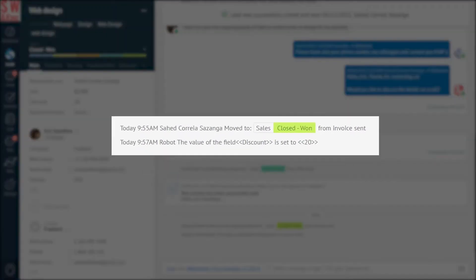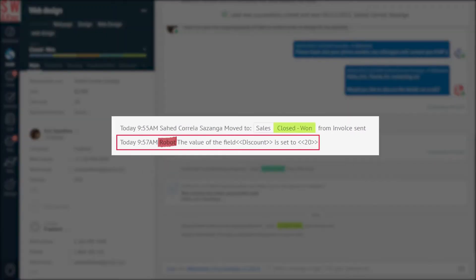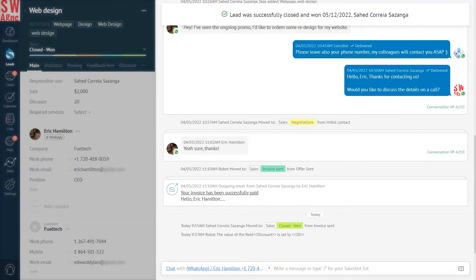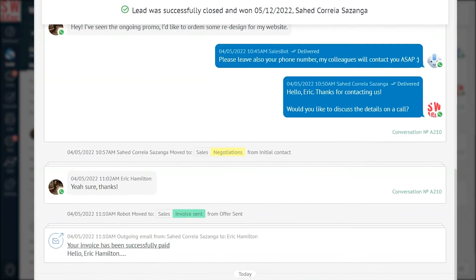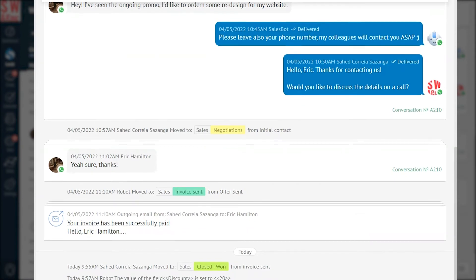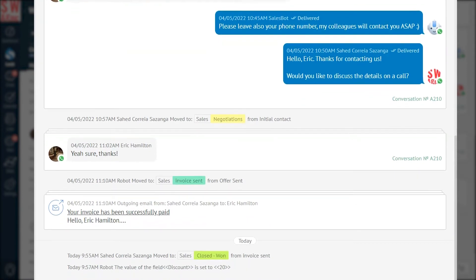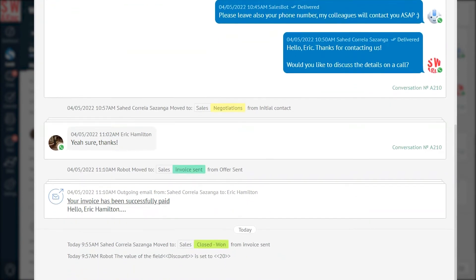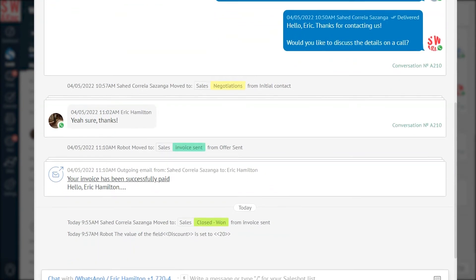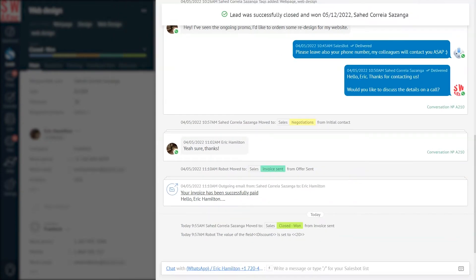There's also a message about it in the feed. Lead Card Feed is a magical place that stores every bit of data about the conversations and actions associated with a lead. So it helps us know the entire story without missing out on any detail.